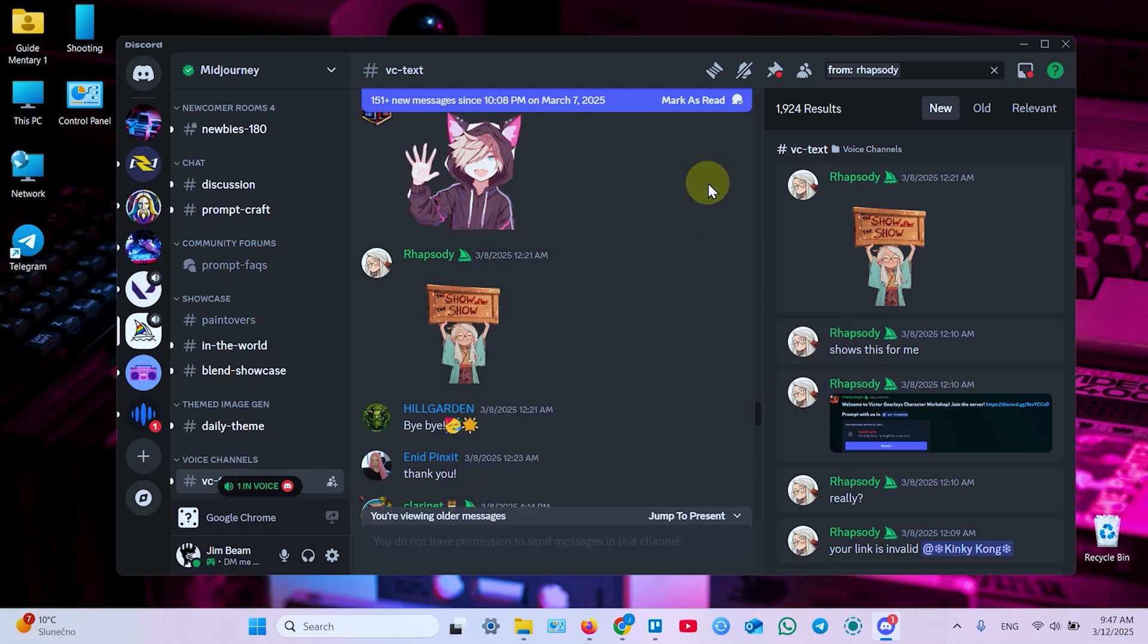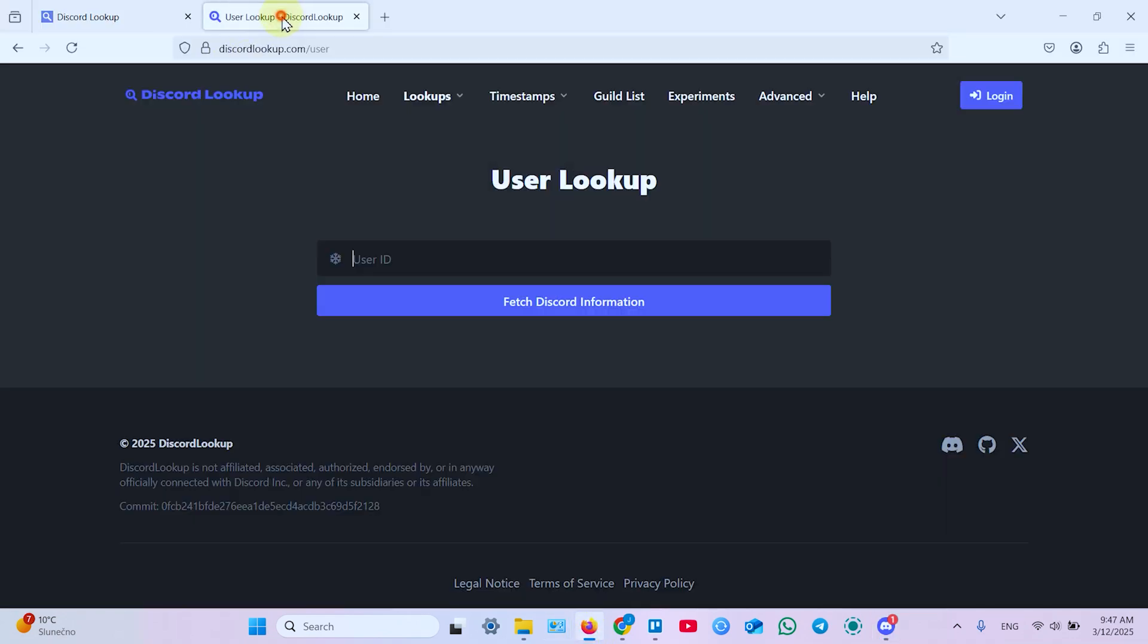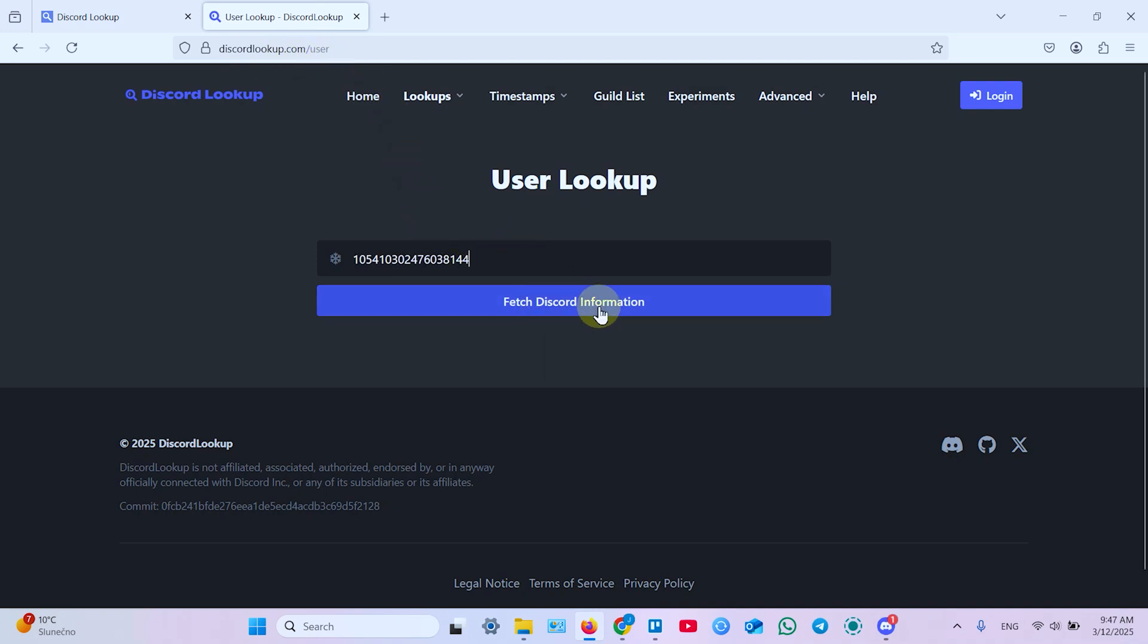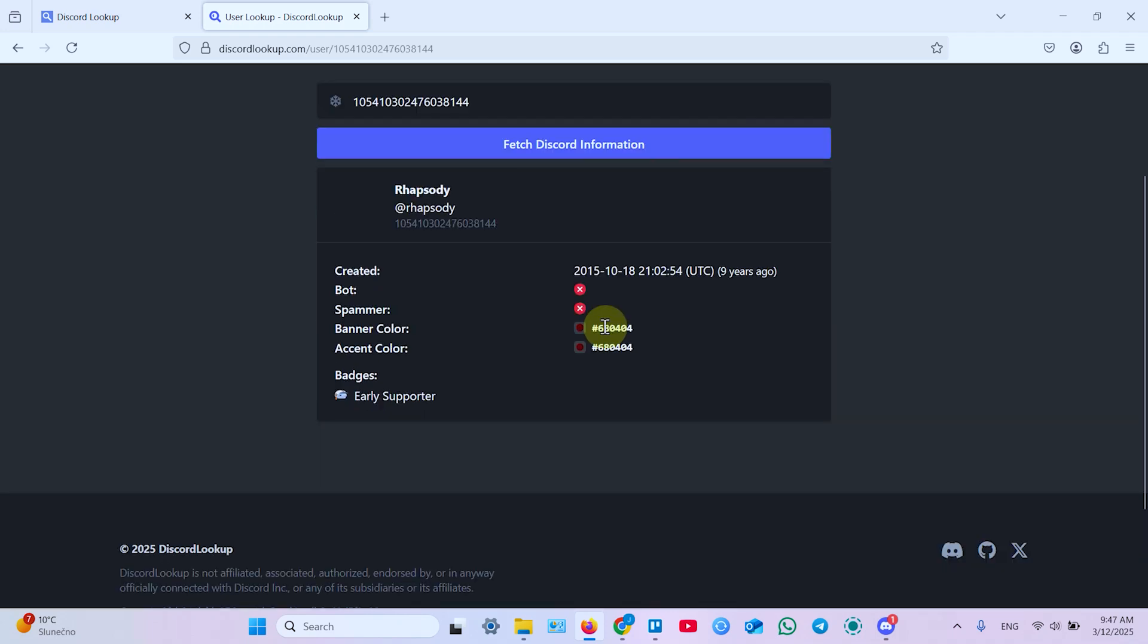So if you know someone's user ID, you can open any web browser and go to discord.id or discord.lookup.com slash user and enter this ID, fetch Discord information and now you have information about this user.